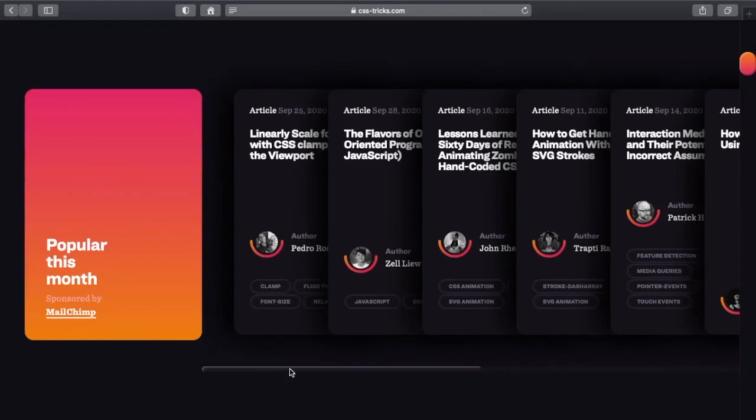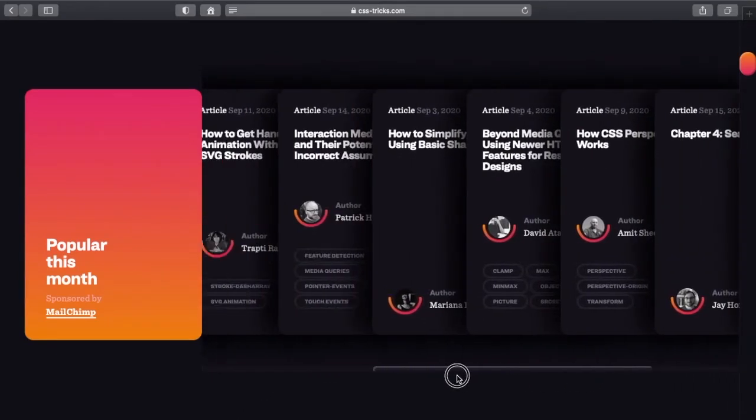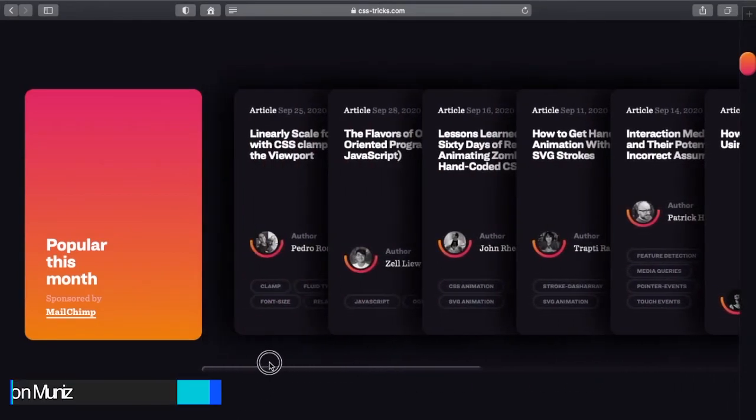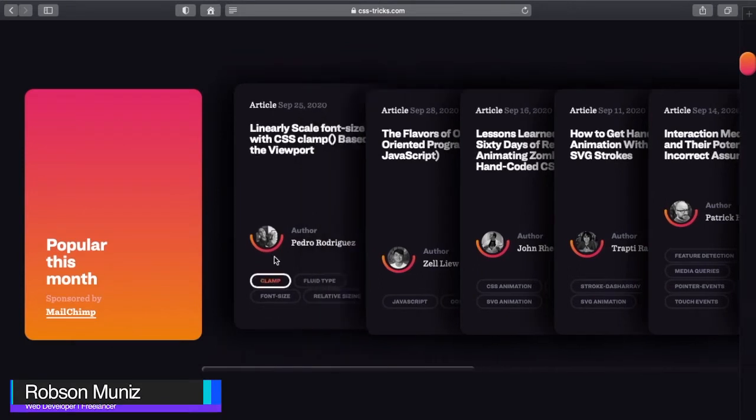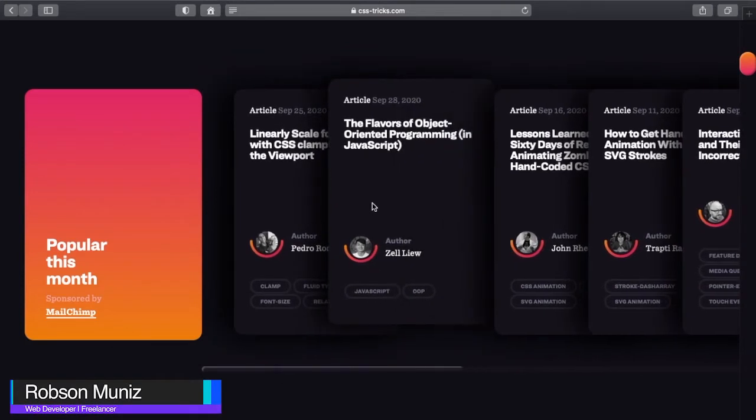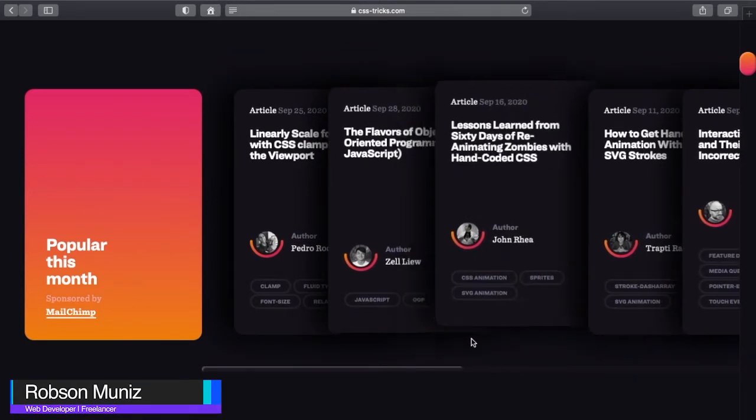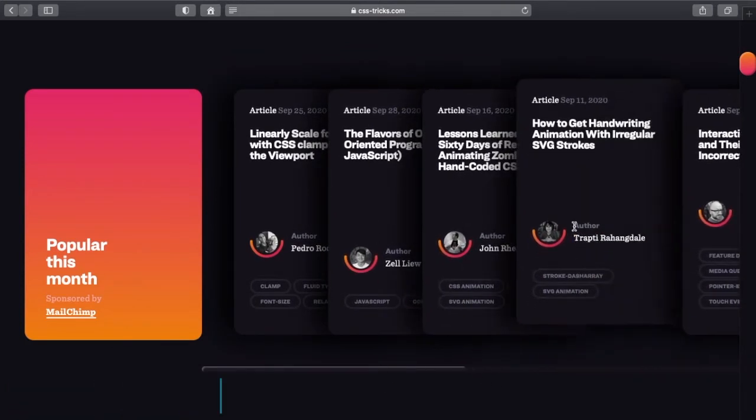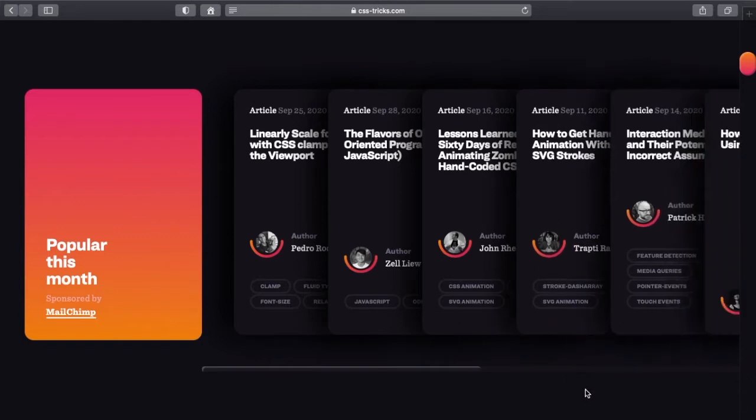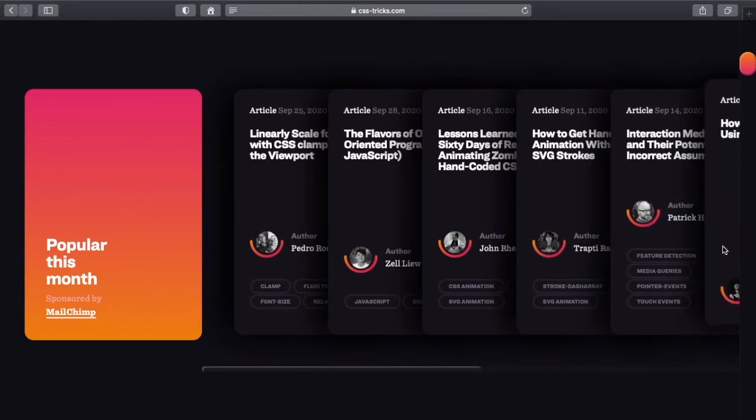What's going on guys and welcome back to another episode. I was browsing at css tricks.com and I came across this great CSS trick, a CSS card carousel. So I decided to reverse engineer it so you guys can increase your web dev skills by coding along with me.